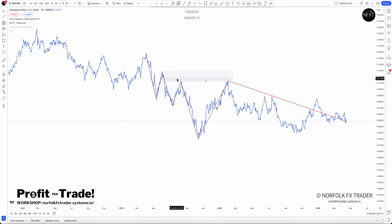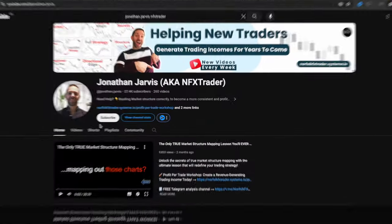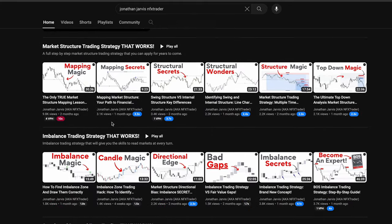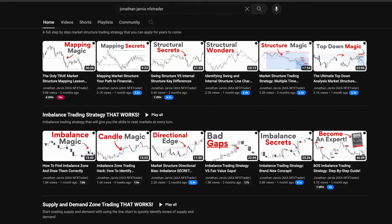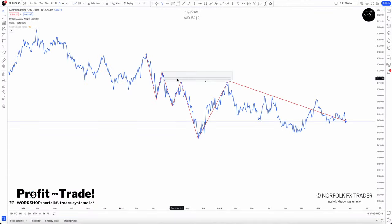If you're not sure about what imbalances are or how we use them in trading, there is a full playlist on this channel going through how we use imbalances, how you can trade with them, and there's a full strategy at the end as well. Go and watch that, as well as the market structure playlist.